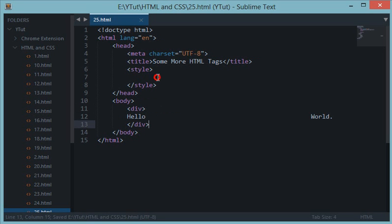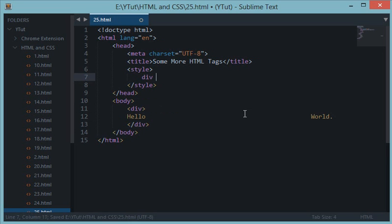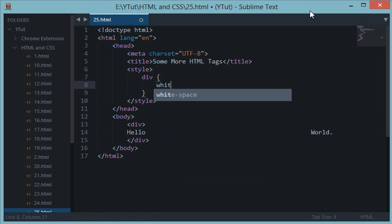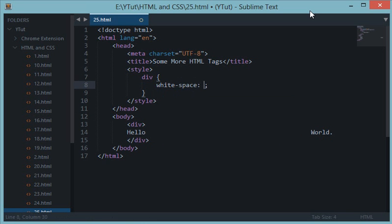Go to div, open curly braces, and in the property we have a property called white-space. White-space will allow you to customize how your white spaces are handled in this element.